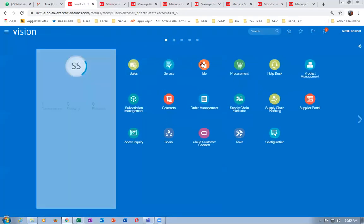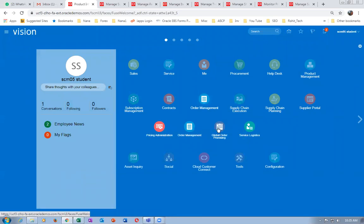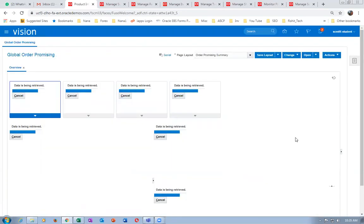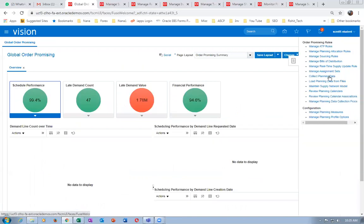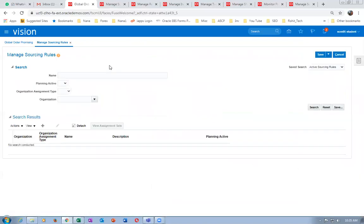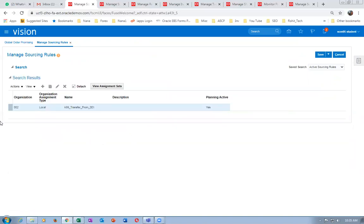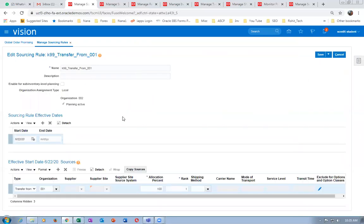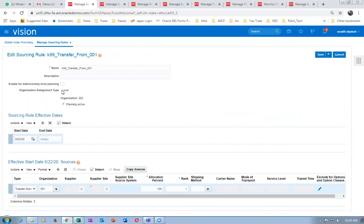Go to manage those inputs, and you can see — for the transfer from 001, it is basically a local sourcing rule. For a buy it must be global, for a transfer it must be local. Remember — transfer is local. There are three options for local: transfer, make, and buy. When we worked on buy also with local it was giving some issues, and they told us that for buy you preferably go for global.